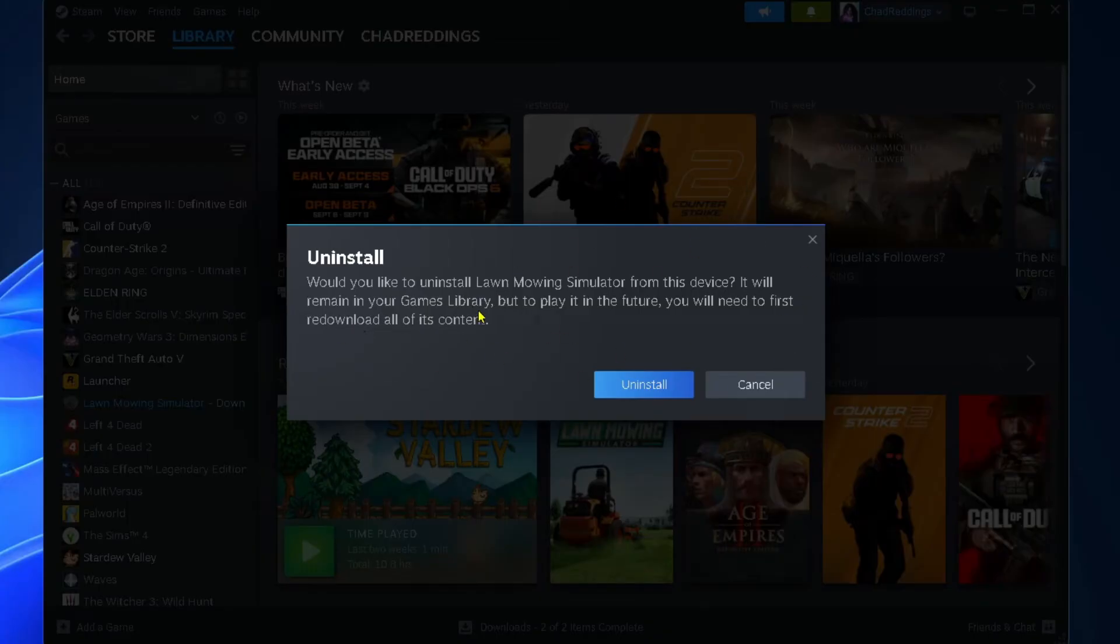You'll get a warning that it's going to be removed from your game library. Just select uninstall.